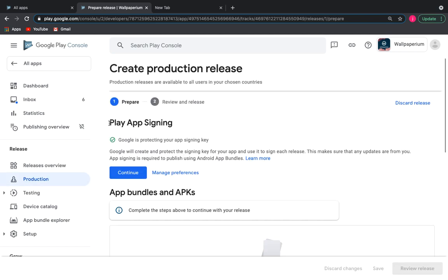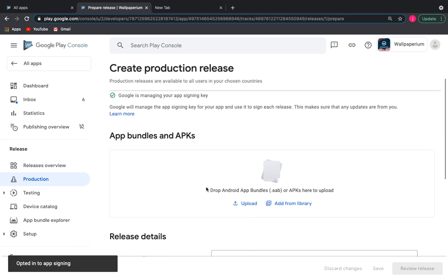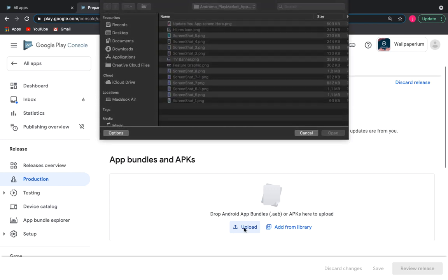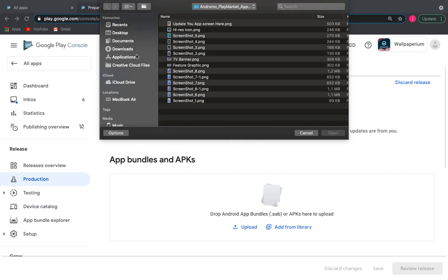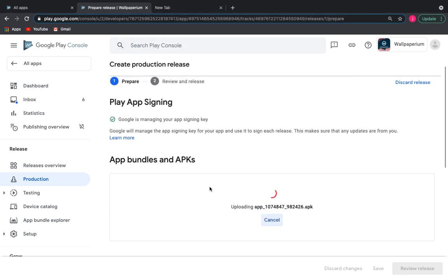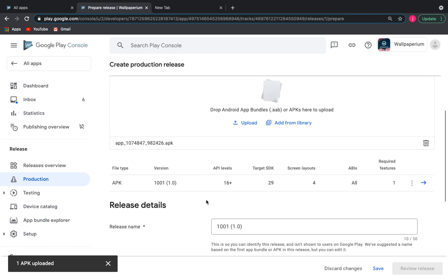The first part: play app signing. We read the information, click continue. Load our file, either APK or app bundle. Our app is loaded, here are its details.